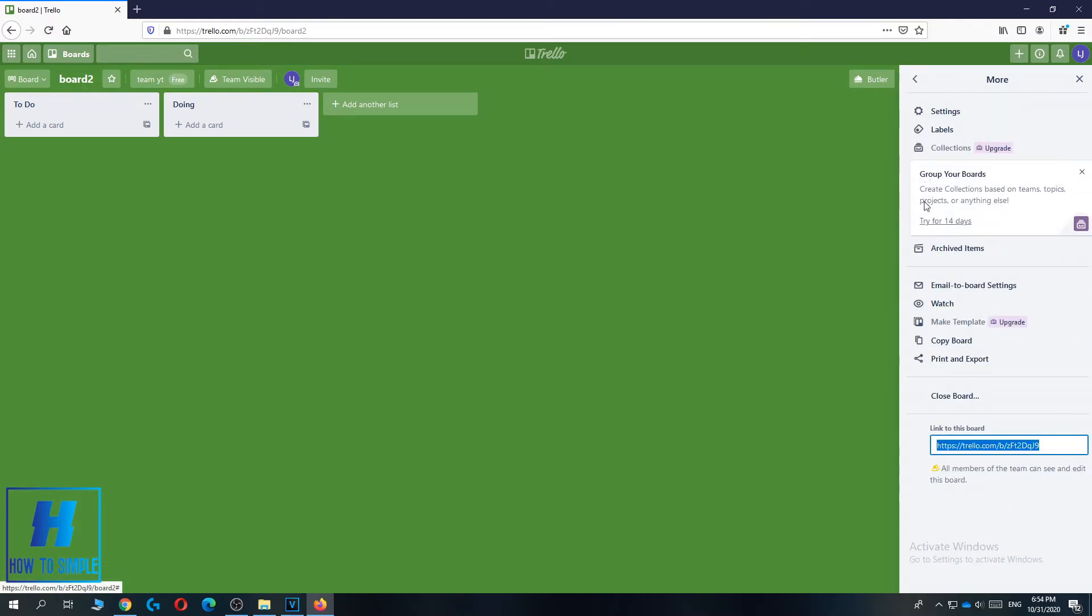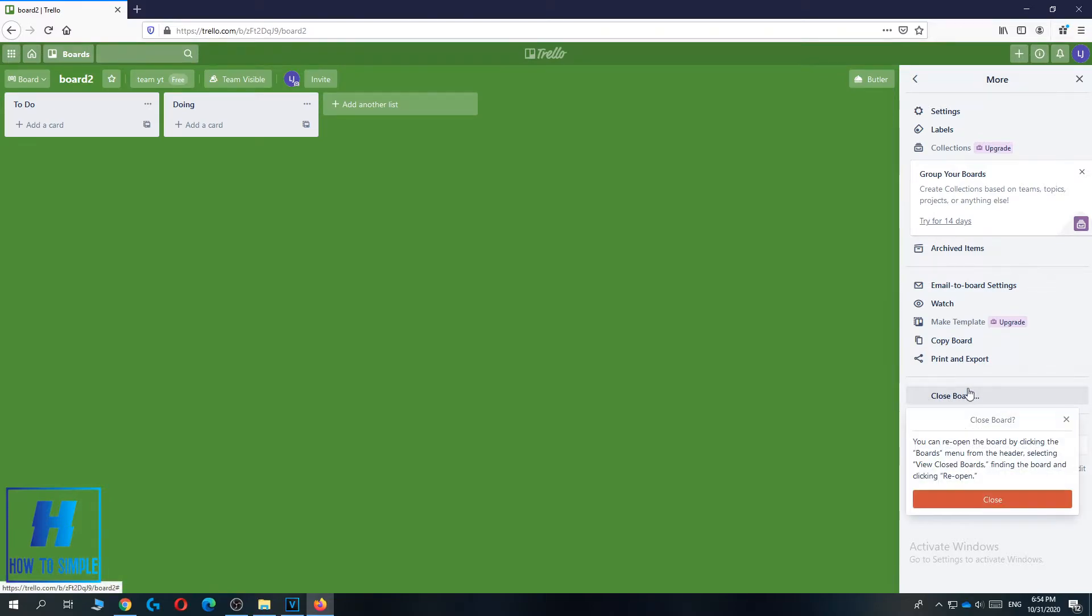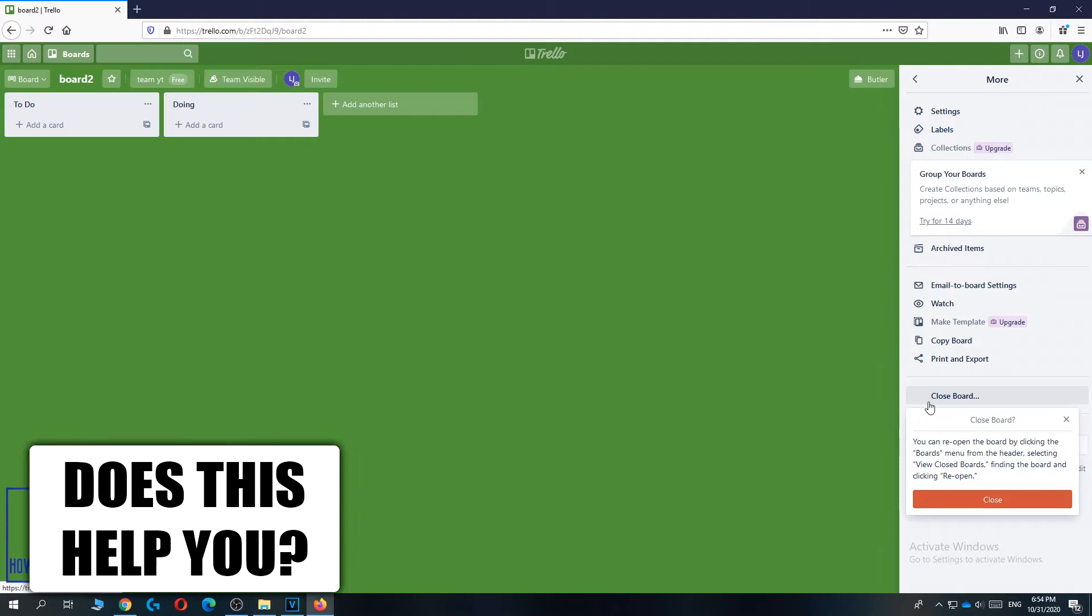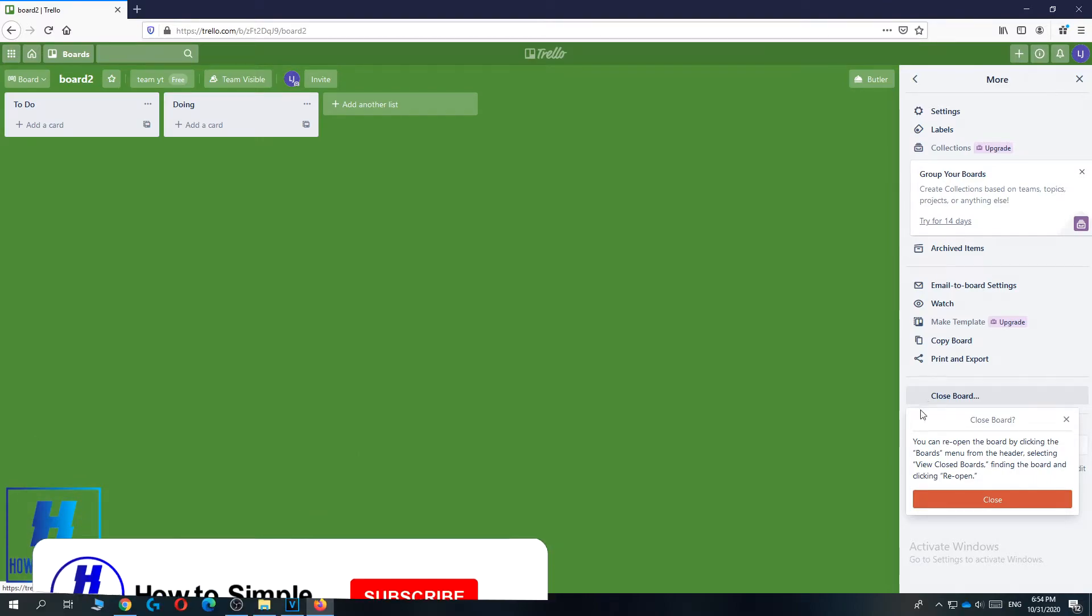So you want to hit this, and when you go down, you can see close board. When you hit close board, they are going to ask you for a confirmation.